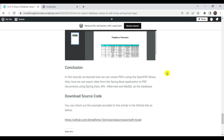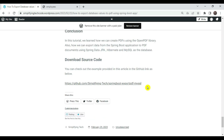This is how we can create a PDF file using the OpenPDF library and export data using a Spring Boot application to PDF documents using Spring Data JPA, Hibernate, and MySQL as a database. You can download the source code from GitHub — the link is provided in the video description. In the next session we will be covering Jasper PDF. Stay tuned and thanks a lot.